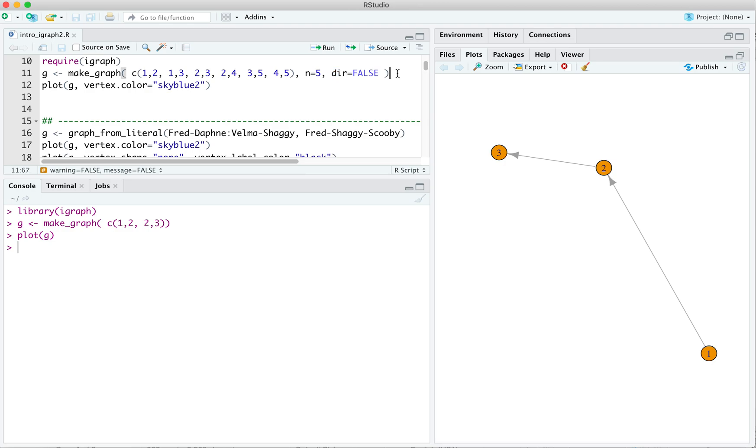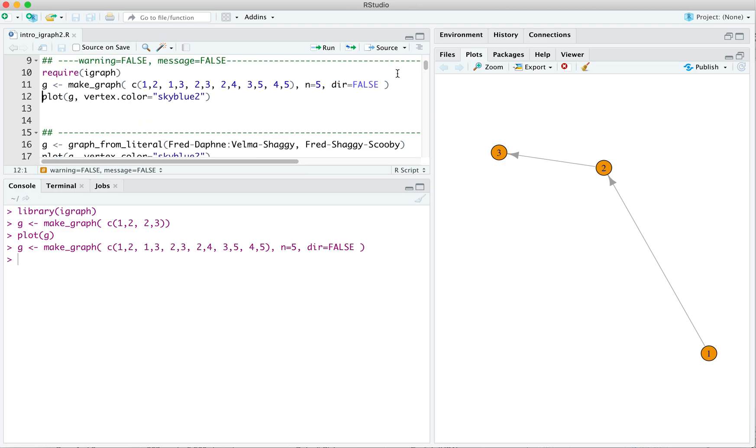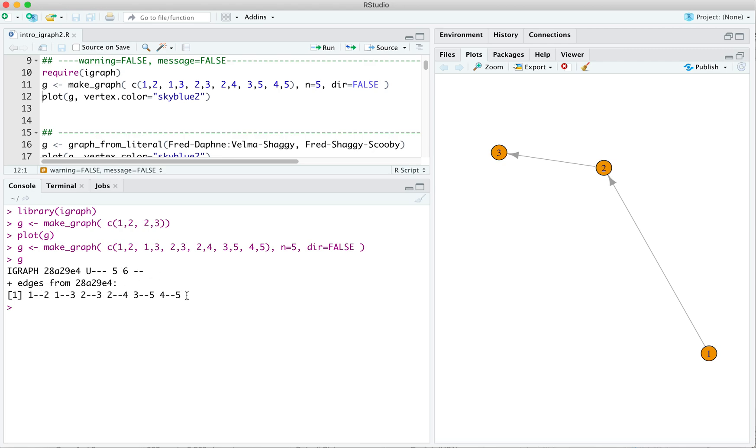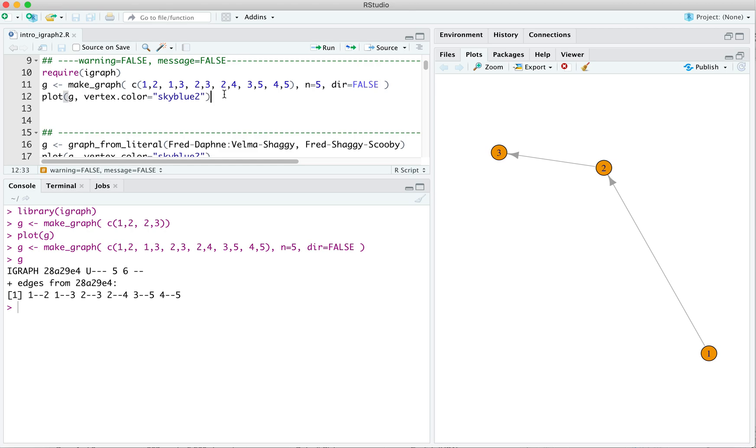Okay? And we can enter that. We can look and see what we got here. We've got a graph with five vertices and six edges. These are the edges of the graph. Okay? And we can plot g here.